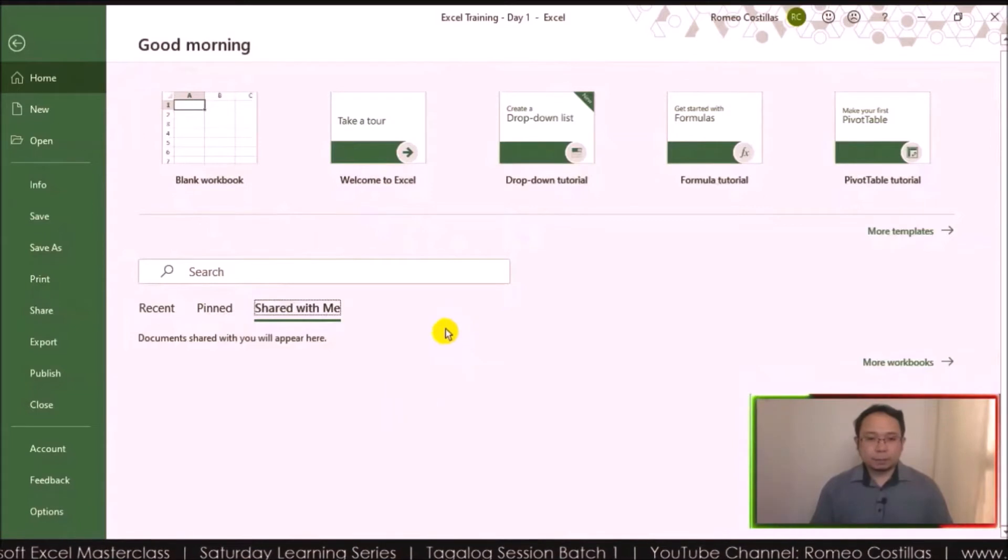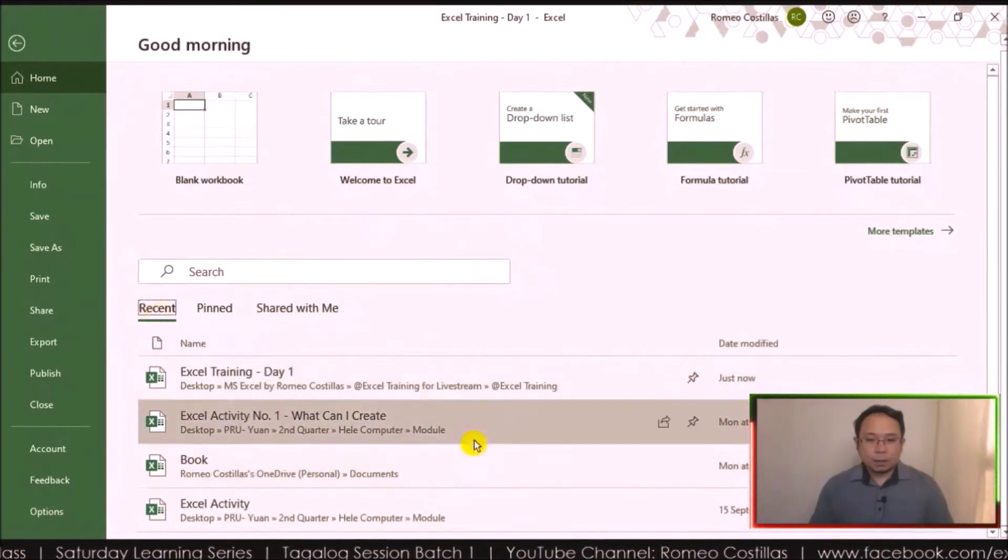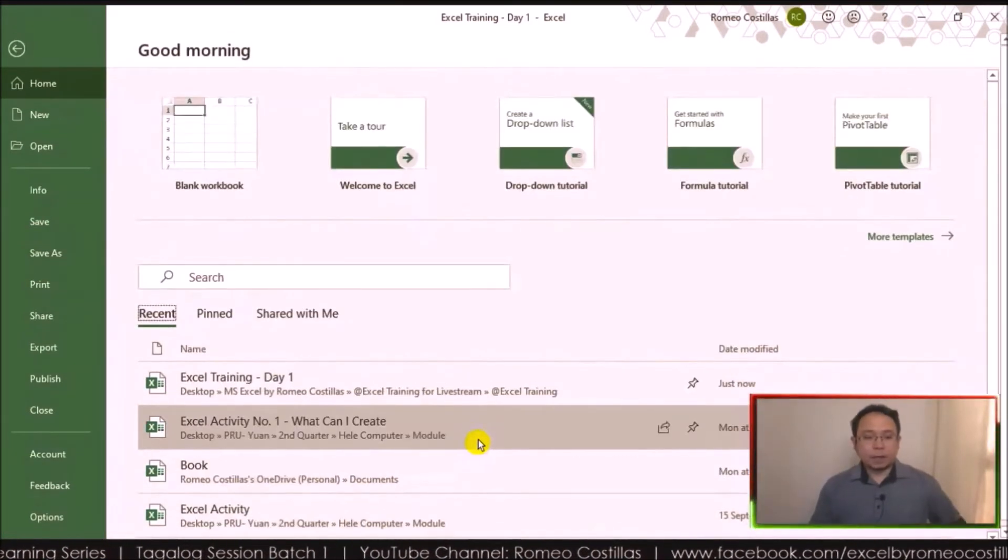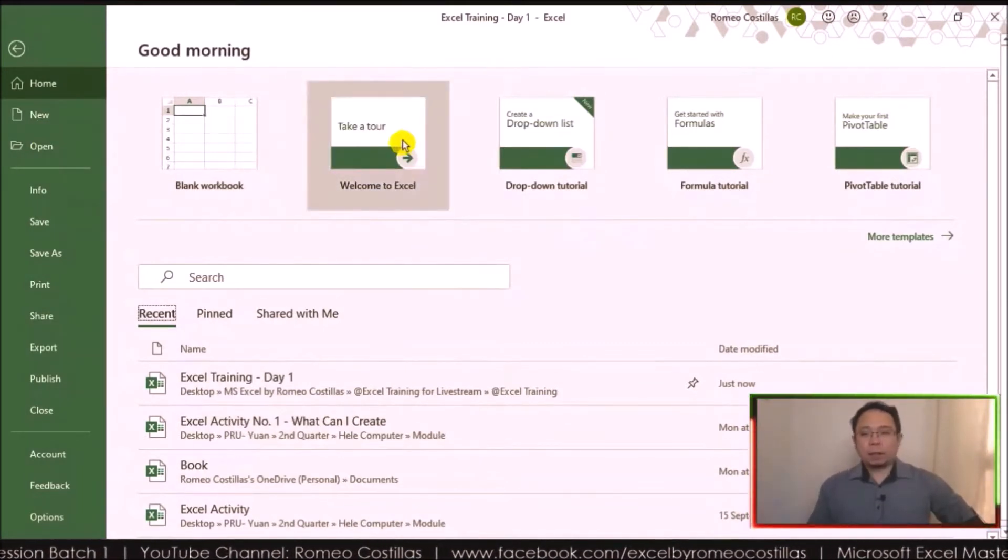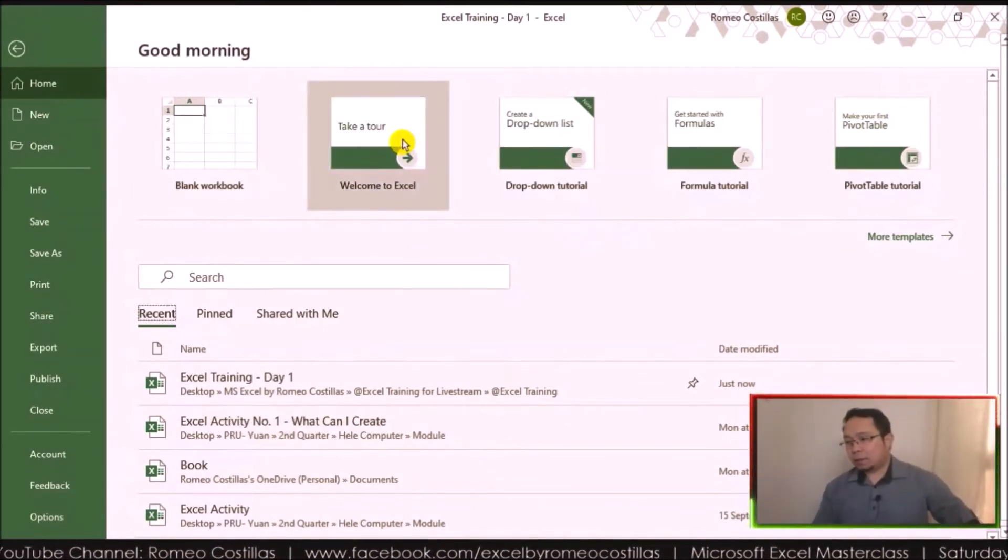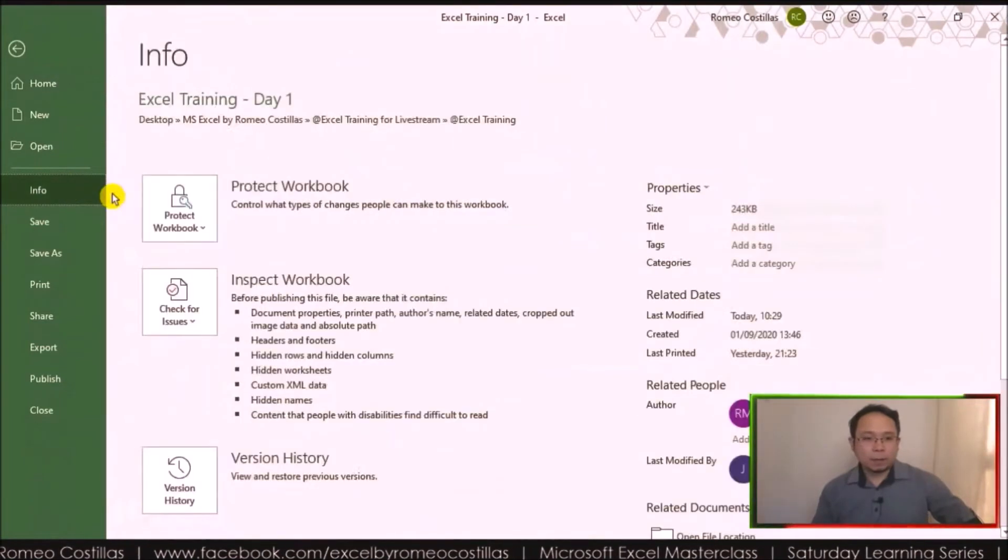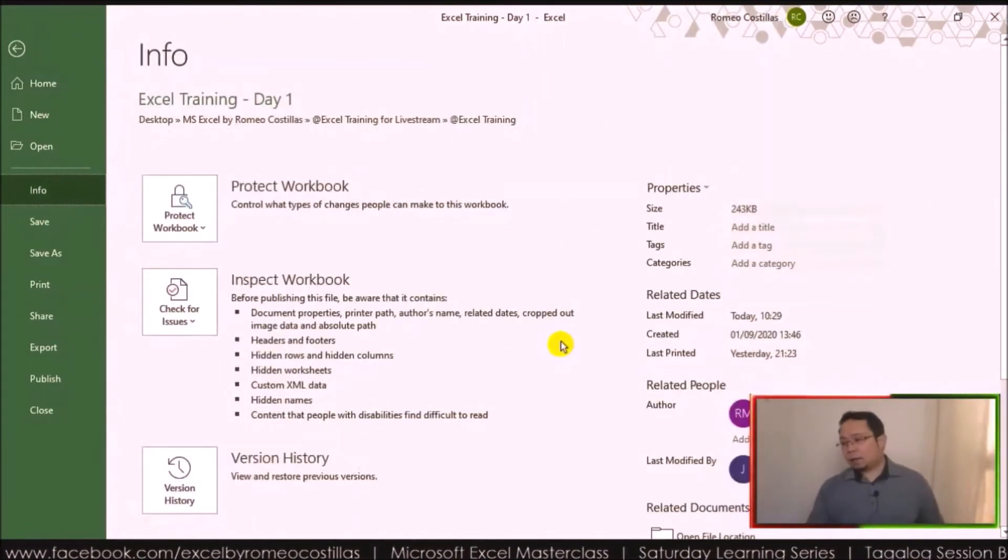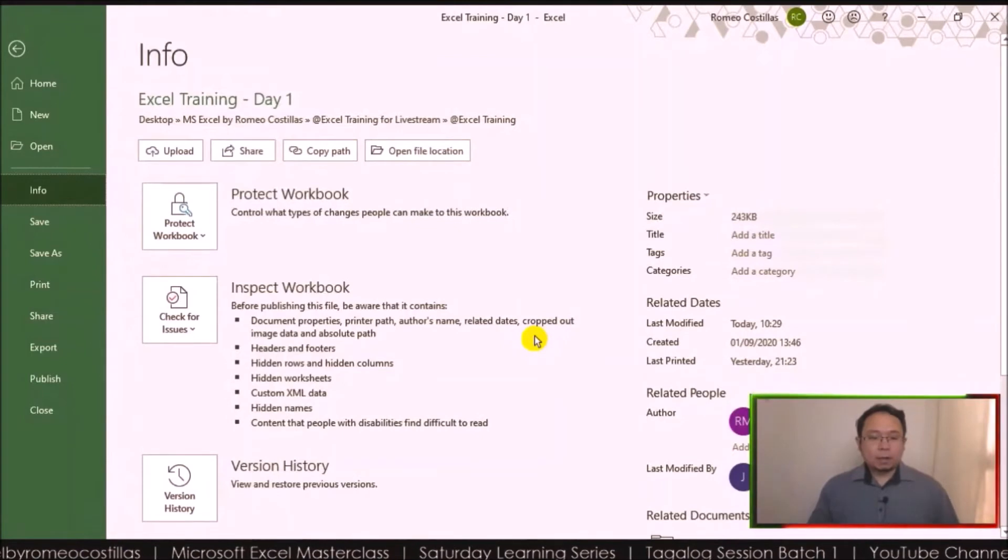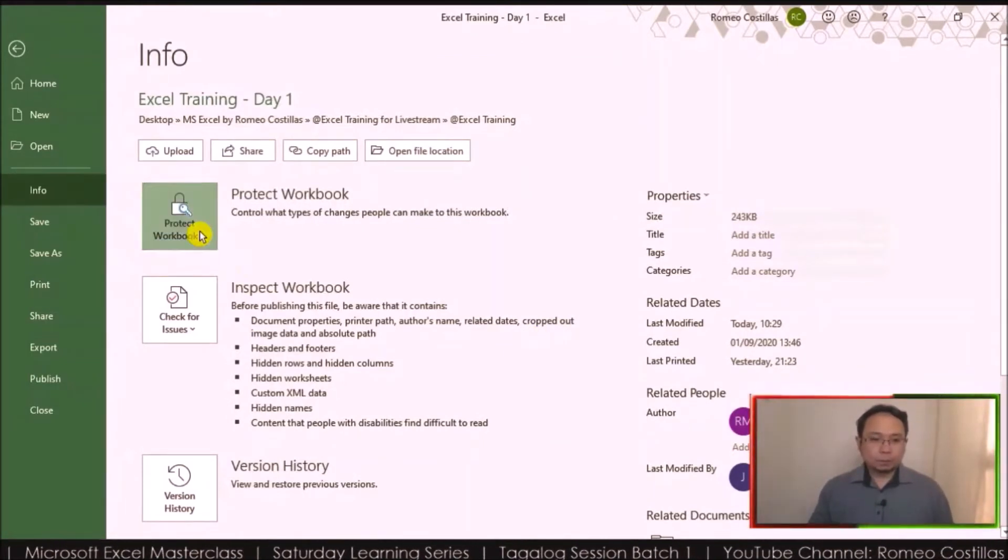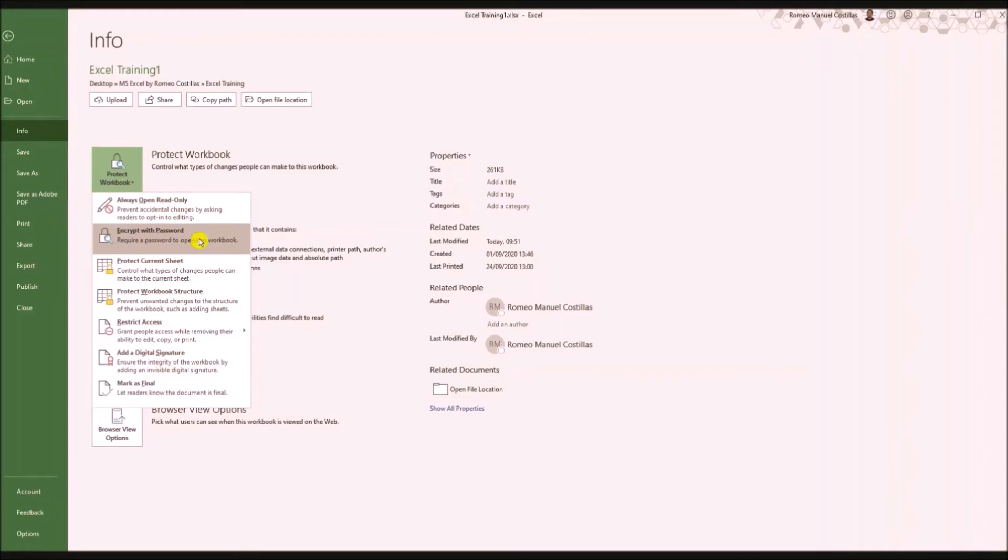Then of course New and Open are self-explanatory. In Info, I'm not sure if when I click - okay, so at least you can still see this information. In Protect Workbook, there's one thing I want to share with you here - the Encrypt with Password.